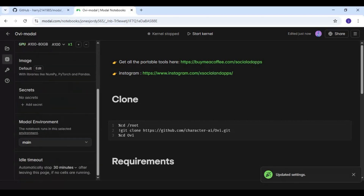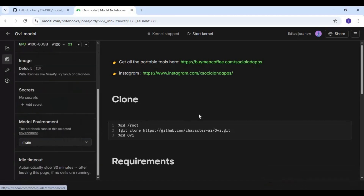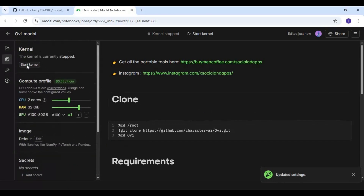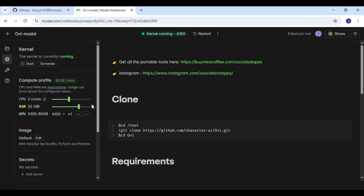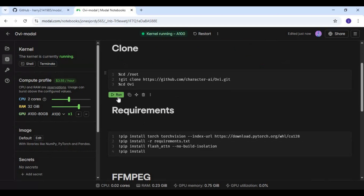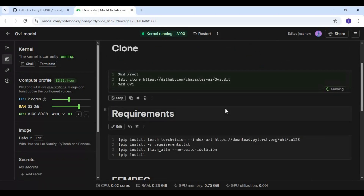Choose idle time to 1 hour and start the session. Once the session starts, run the clone cell, then the requirements cell. Sometimes there can be network issues — stop the cells and then run again.